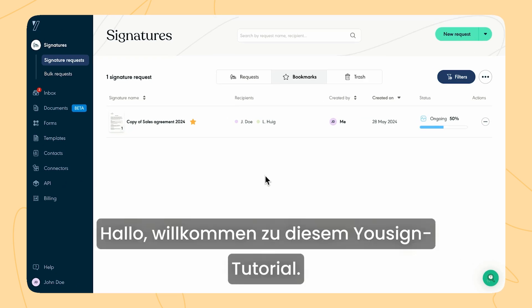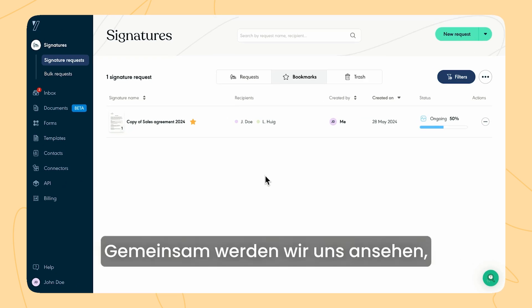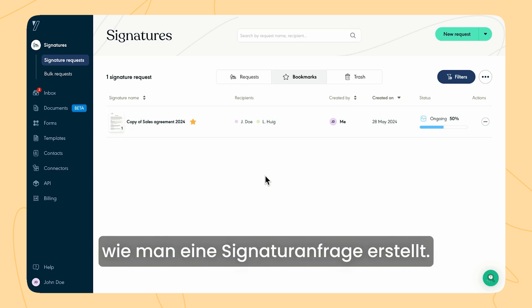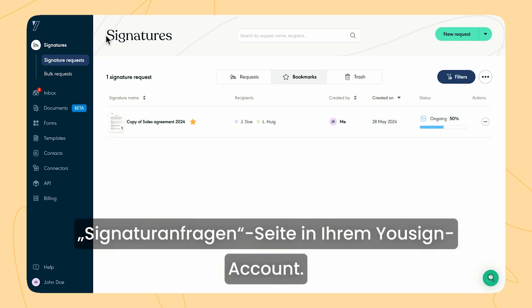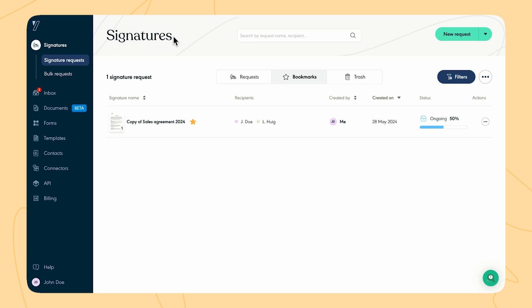Hi, welcome to this Usign tutorial. Together we will go over how to create a signature request. First of all, go to the signatures page in your Usign account.